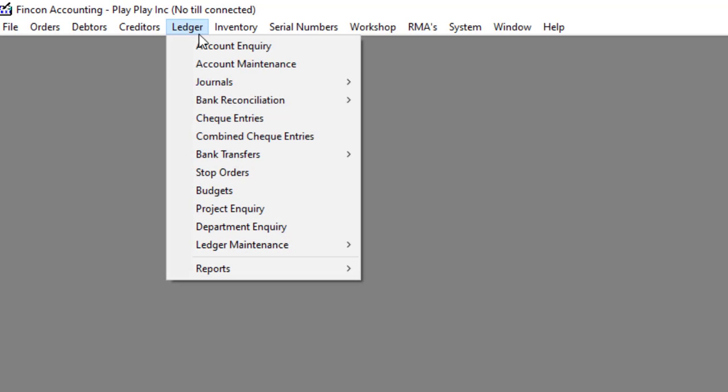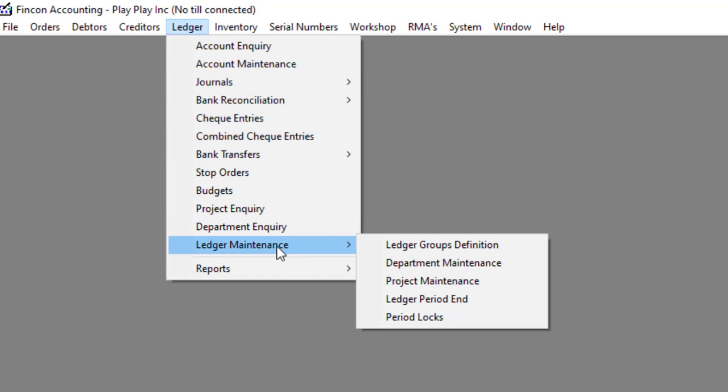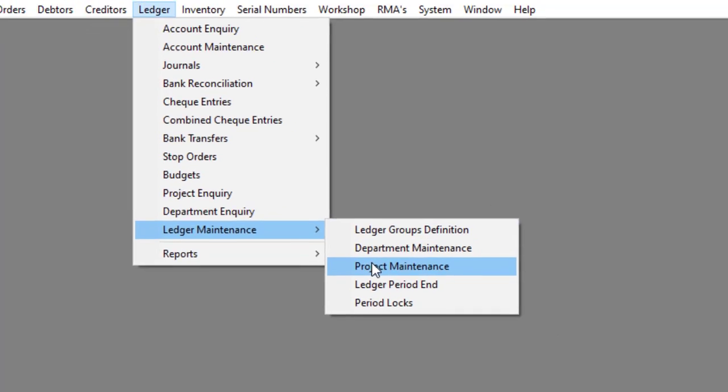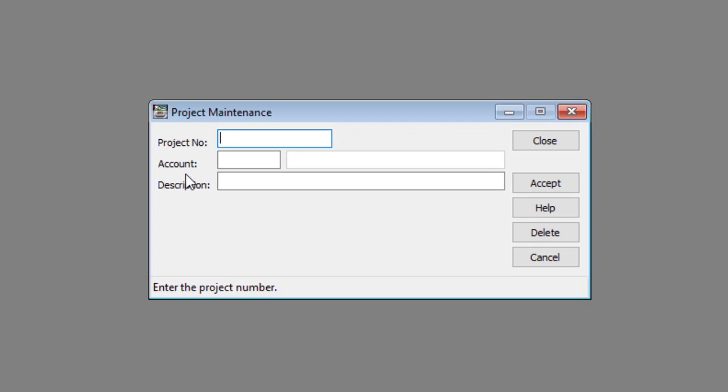Navigate to Ledger, Ledger Maintenance, then to Project Maintenance. Enter the project code in the project number text box. Press Enter.